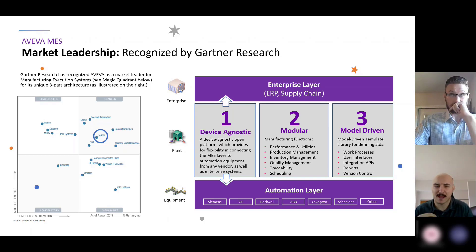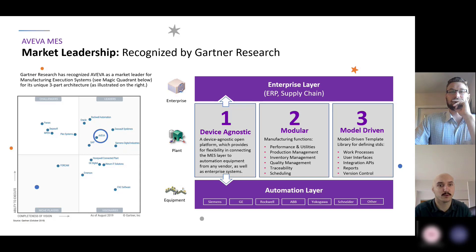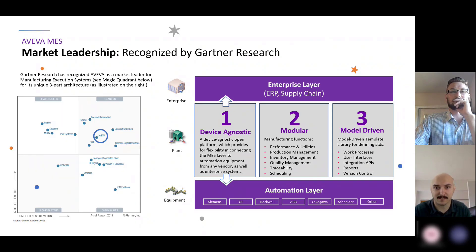You can see that highlighted, and primarily the main reasons are the three reasons on the right-hand side: being able to be device agnostic, having really good integration to the control system and the MES layer, and not caring what's on that control system layer in terms of bringing that data up into the MES system.